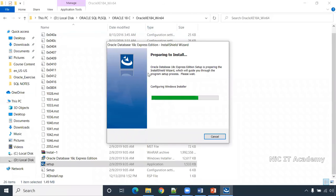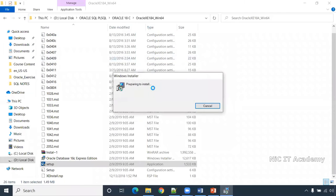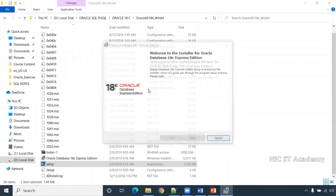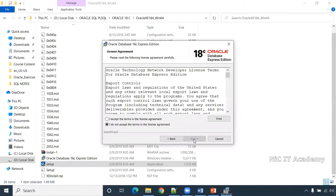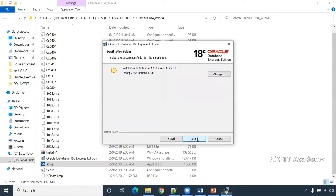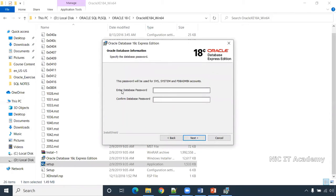Double-click on the setup file. You'll get a page showing 'Preparing to Install.' Click Next, accept the license, click Next again. It will ask you to enter a password — you can enter any password. I'm entering 'admin' as the password. Confirm the password.